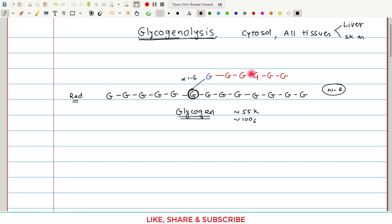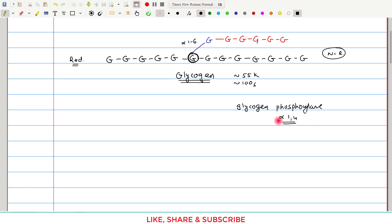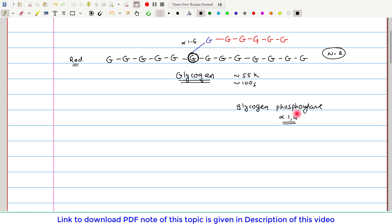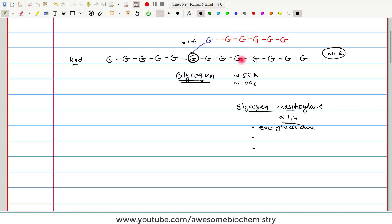The first enzyme that acts on the glycogen molecule is glycogen phosphorylase. This enzyme has alpha-1,4 glycosidase activity, meaning it can break down alpha-1,4 glycosidic bonds. However, it cannot break down just any alpha-1,4 bond; three conditions must be fulfilled. The first condition is that this enzyme is an exoglucosidase — it cannot act on any internal bonds, only on the terminal bond.